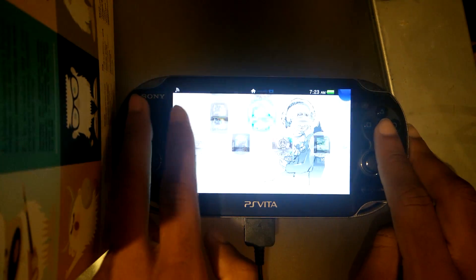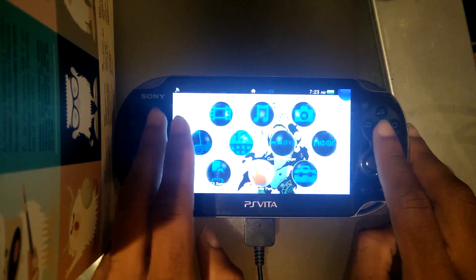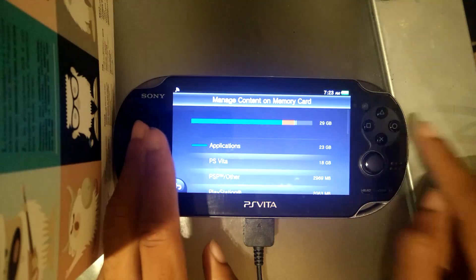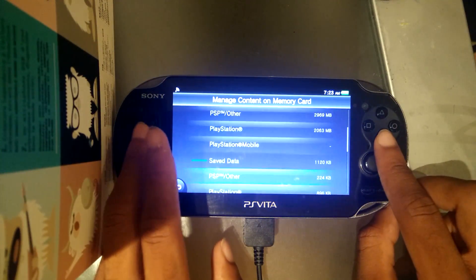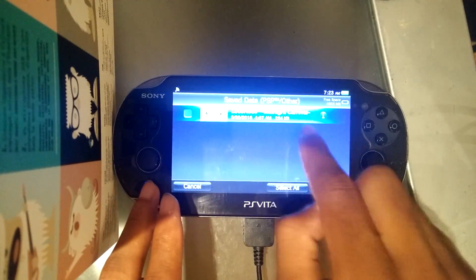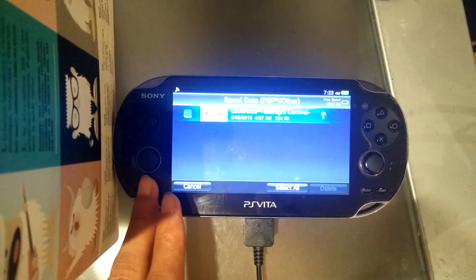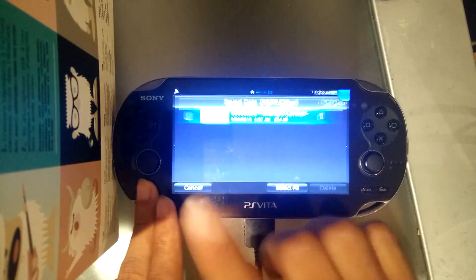Second thing, you're going to make sure you have a PSP save on your Vita. In my case, I have LocoRoco — that's a PSP game, and this is a PSP save.